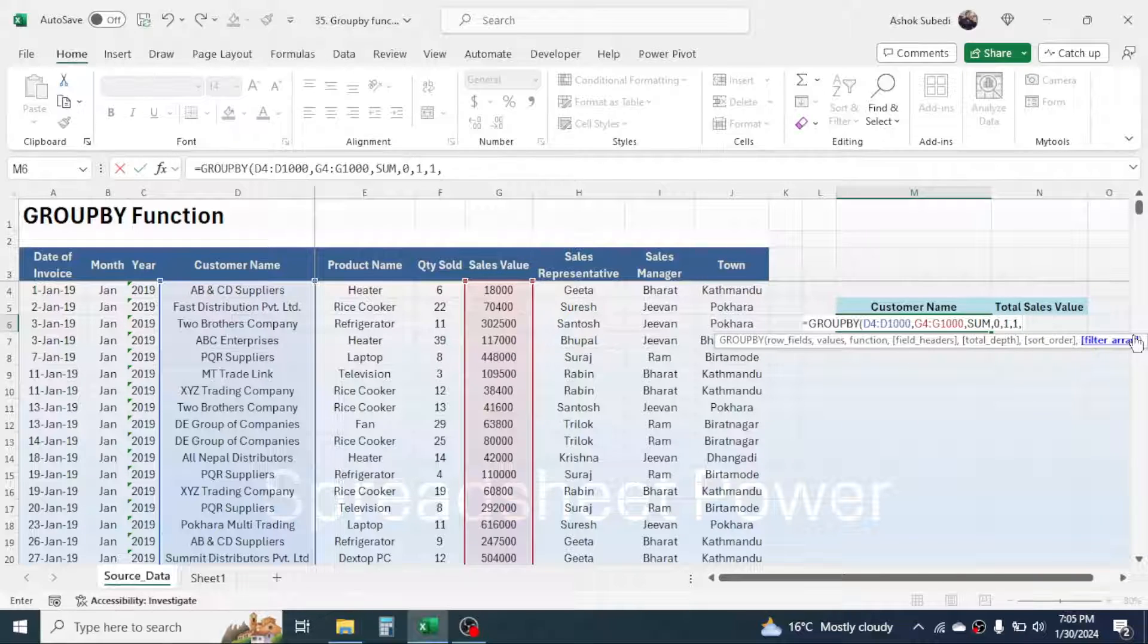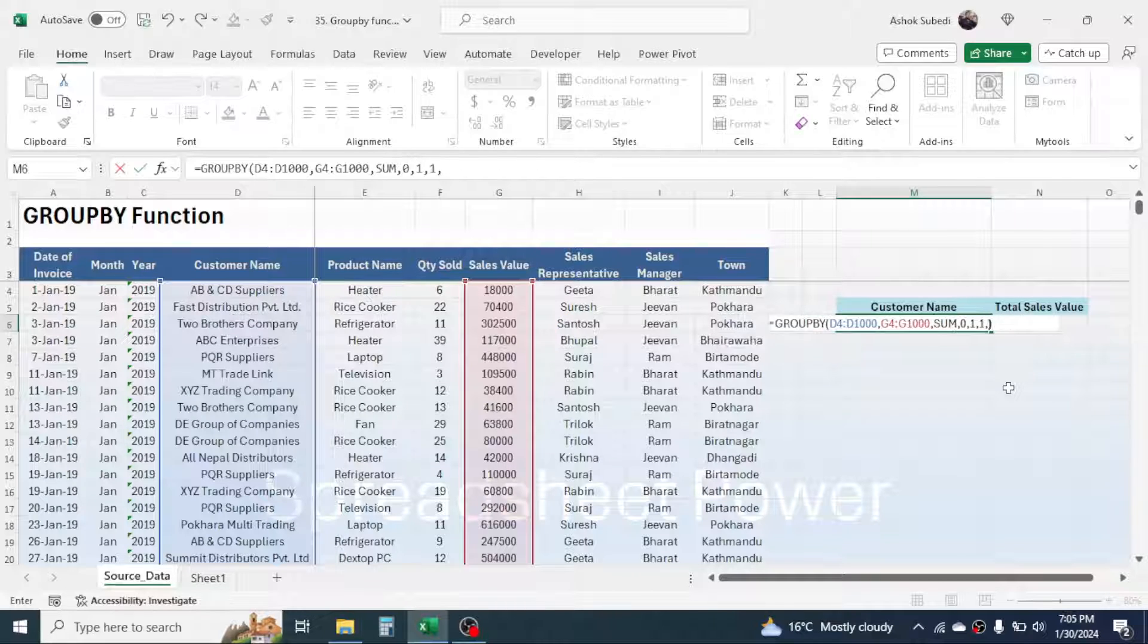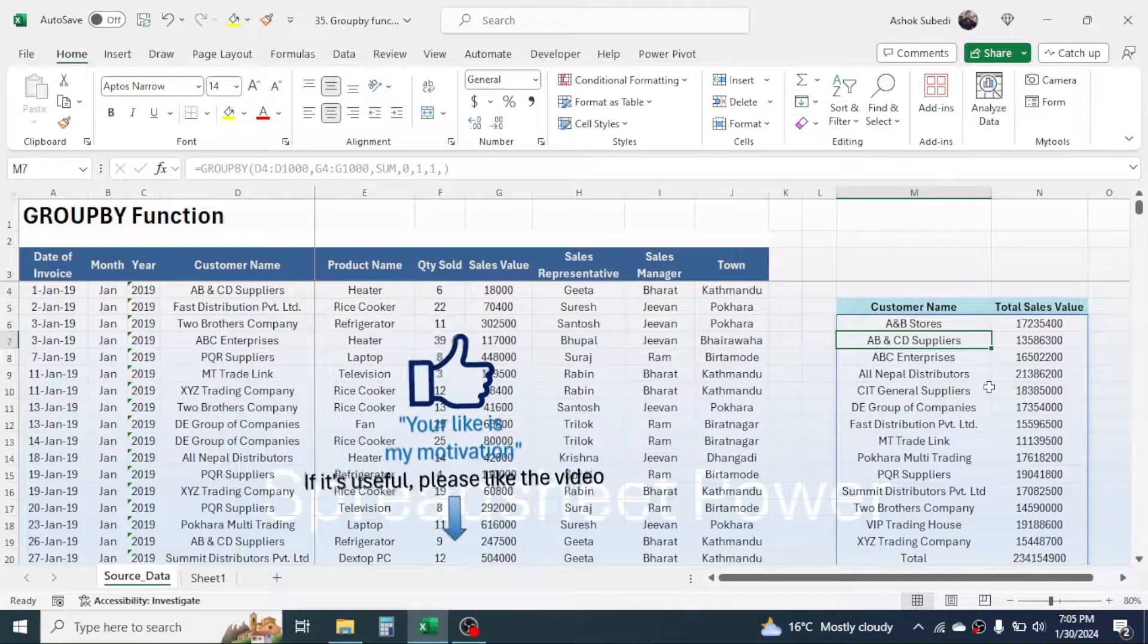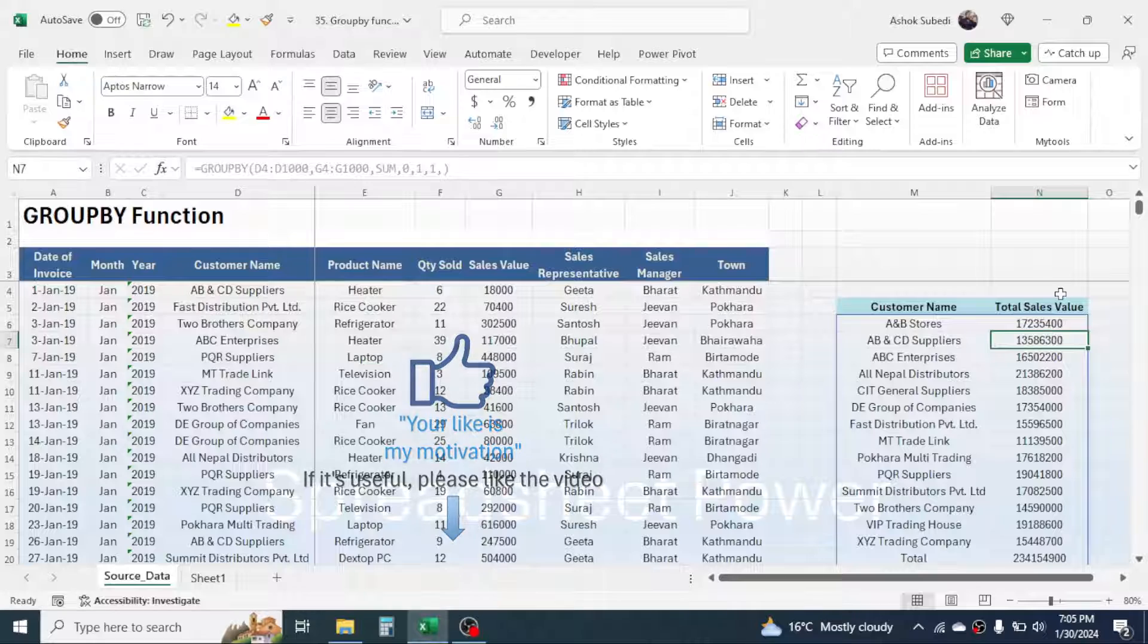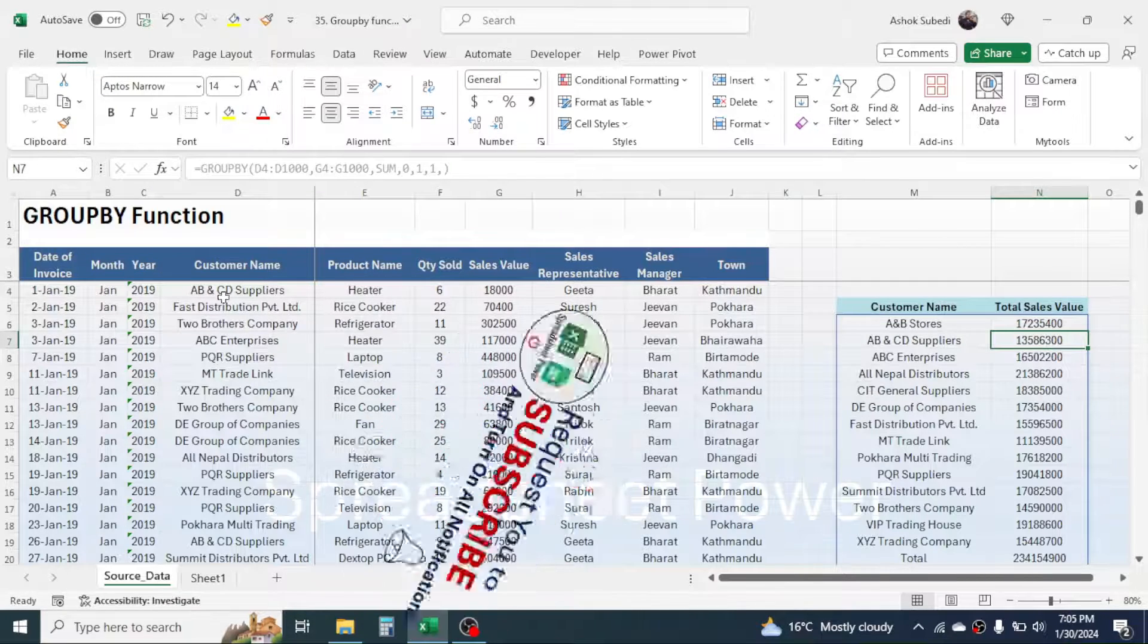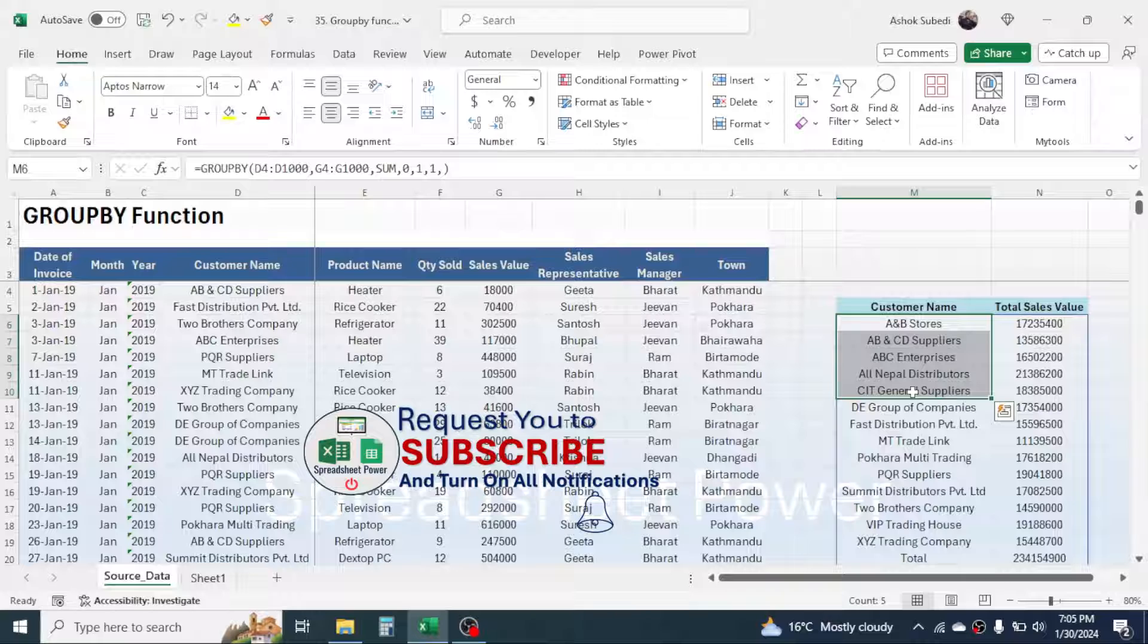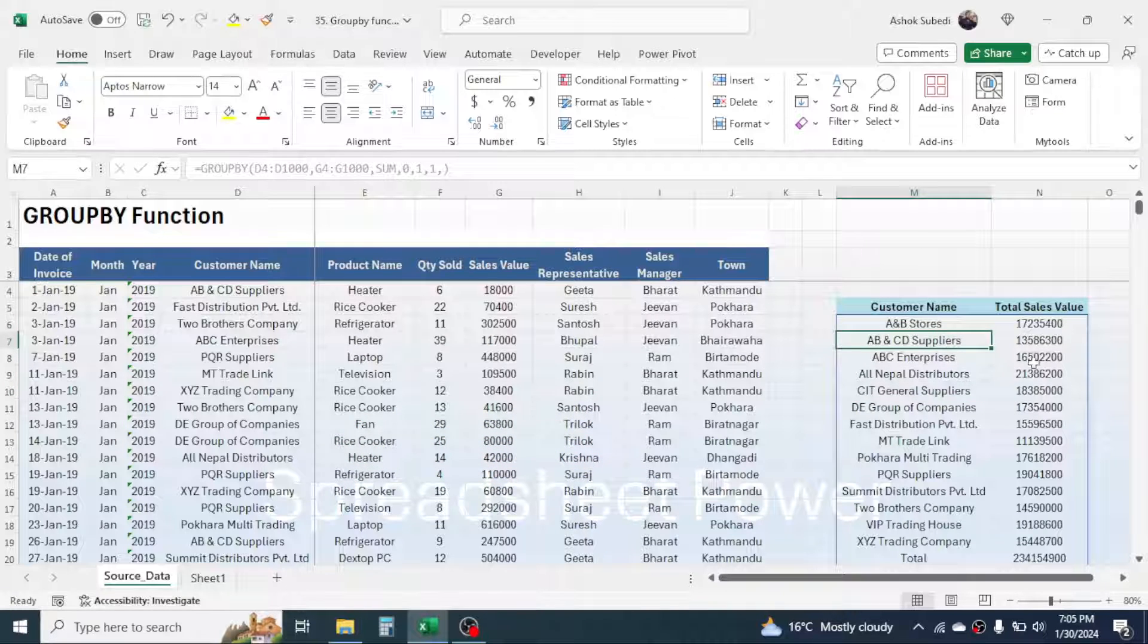This filter array is not required here, so I am leaving this blank. Now simply close the bracket, then press enter, and here you see the customer-wise total sales value is calculated. First the customer names are grouped here, then based on the group the total is calculated here. So this is the use of GROUPBY function in Microsoft Excel.